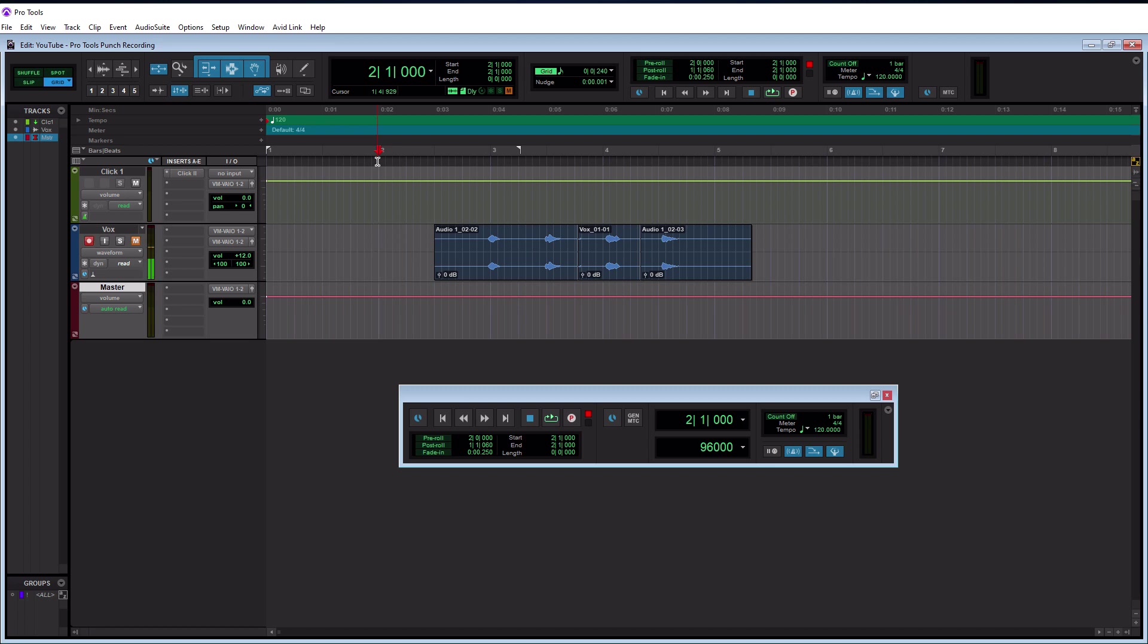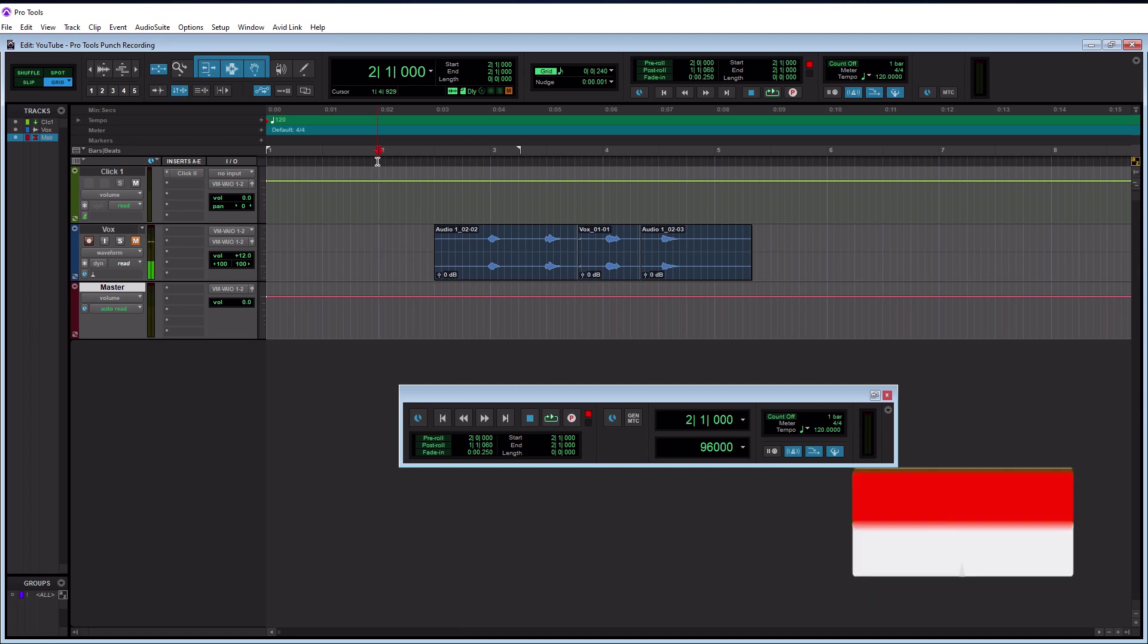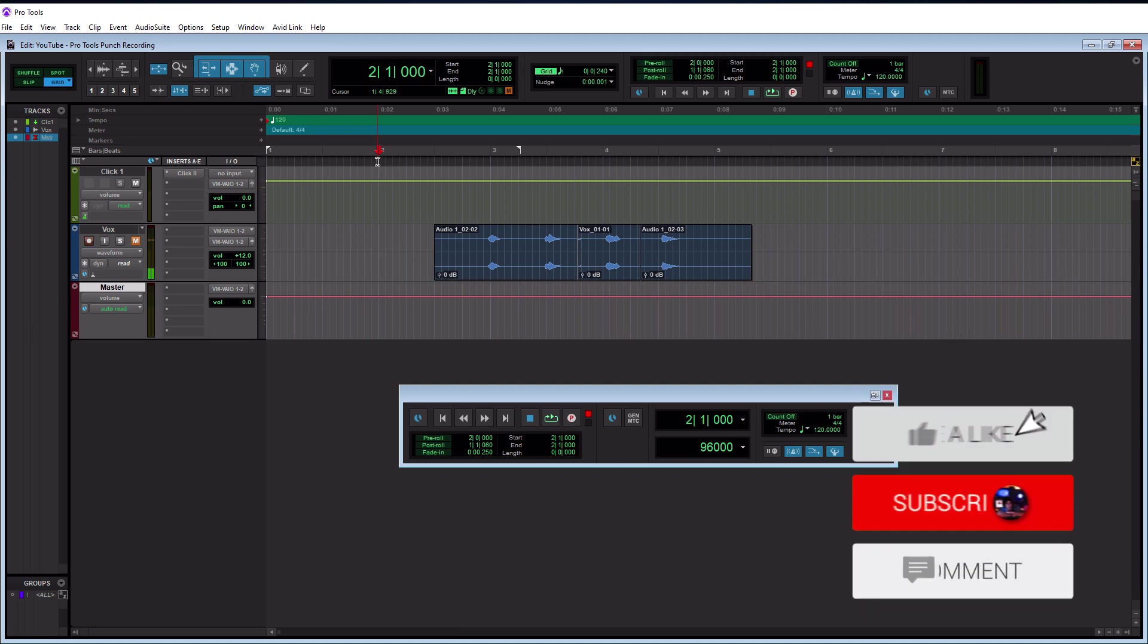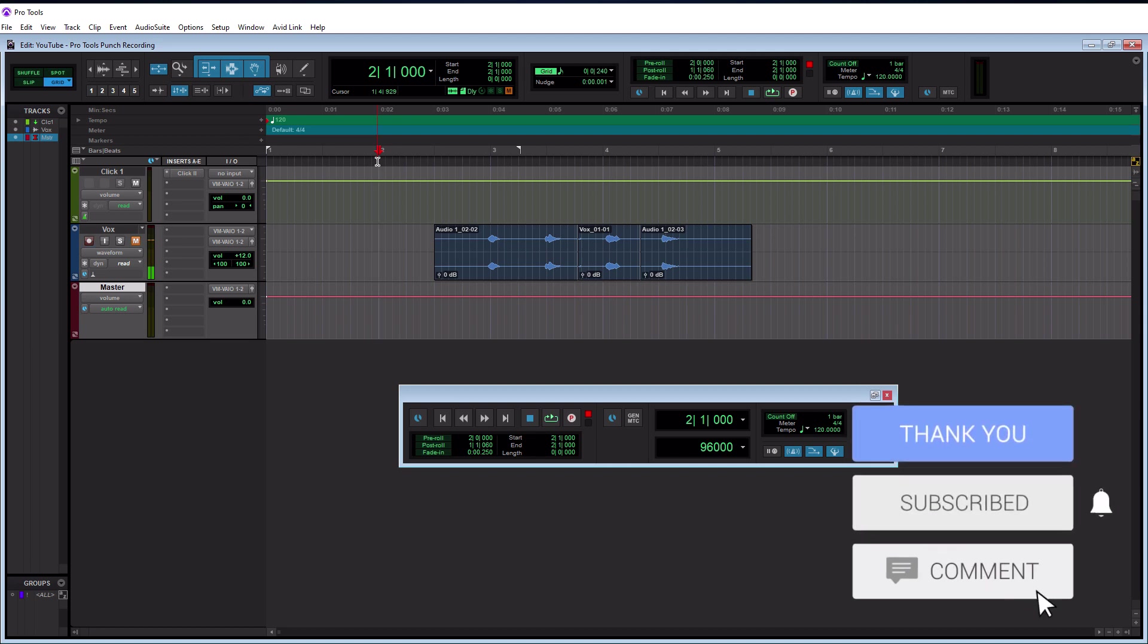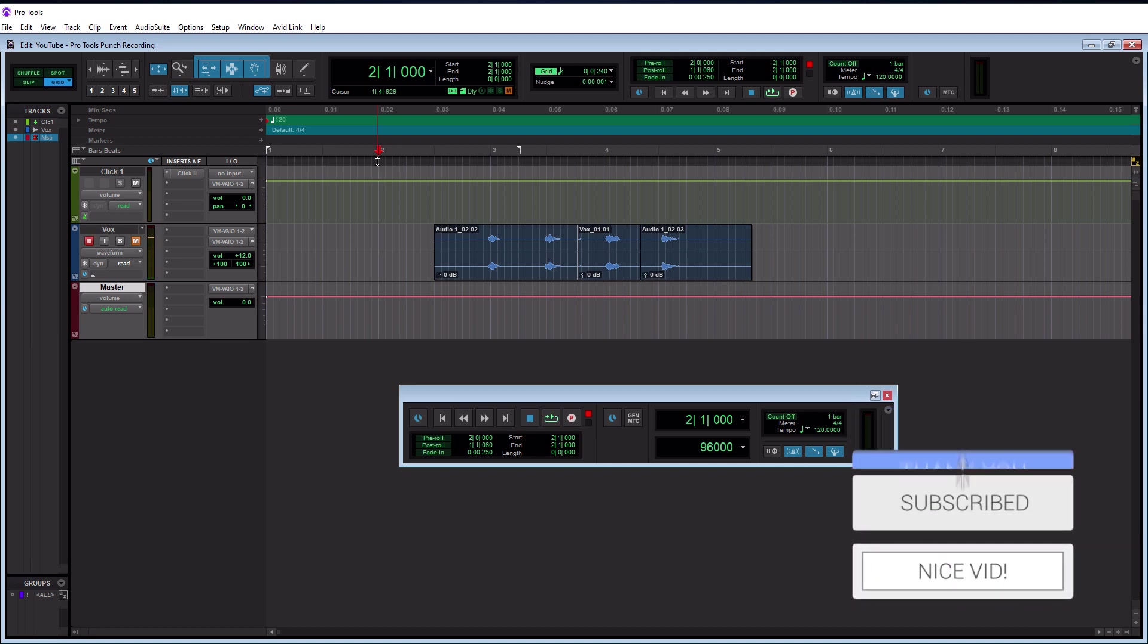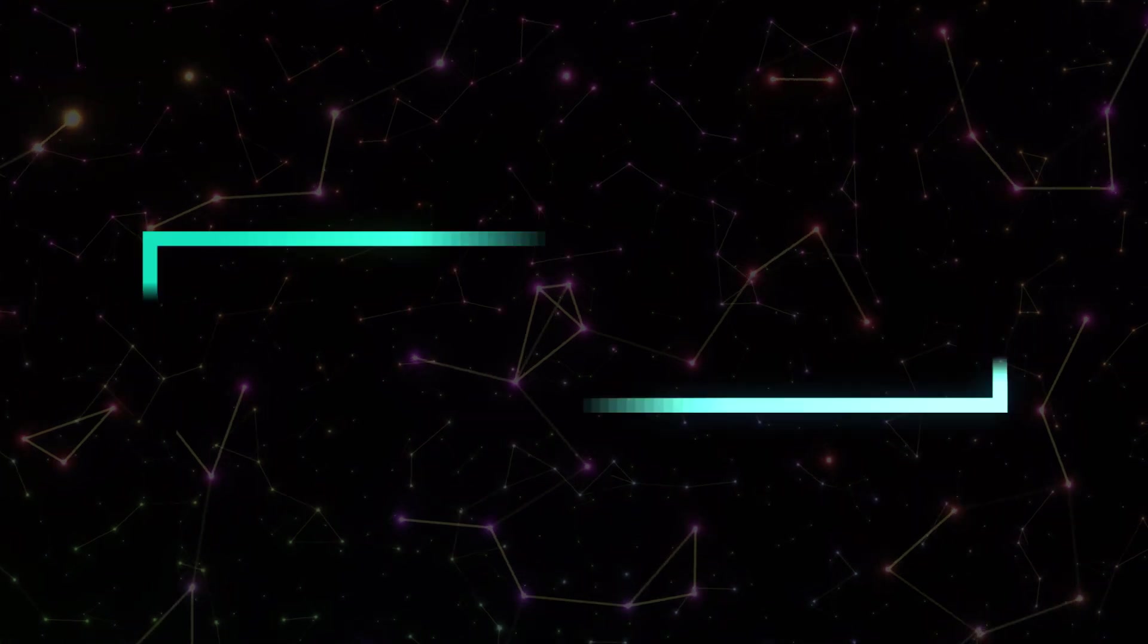So the next scenario we're going to do is when you are recording yourself and you don't have this luxury of being able to control it via the keyboard here, and you need to automatically set it up to punch in and out for you. So our next scenario is automatic punch recording.